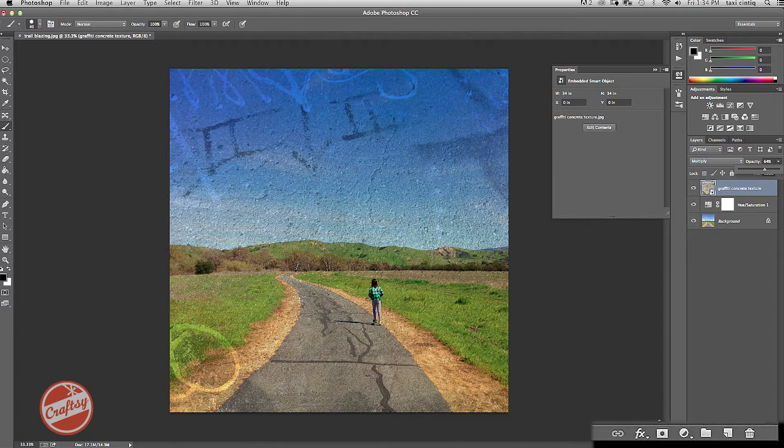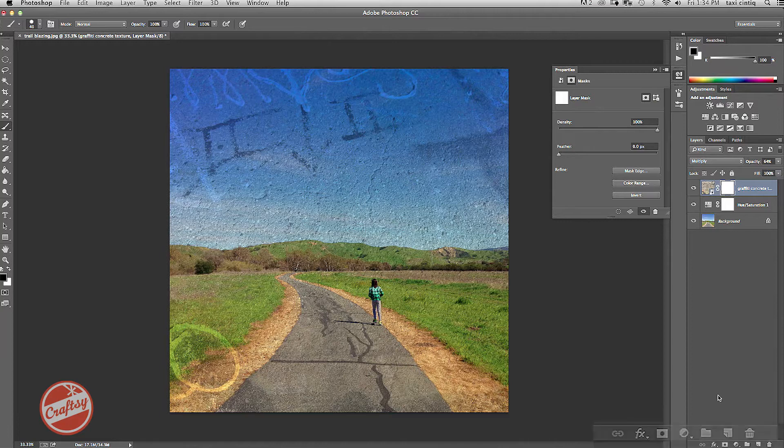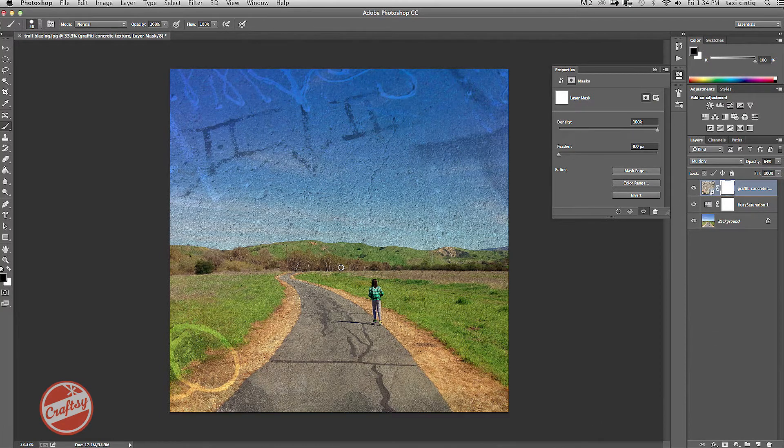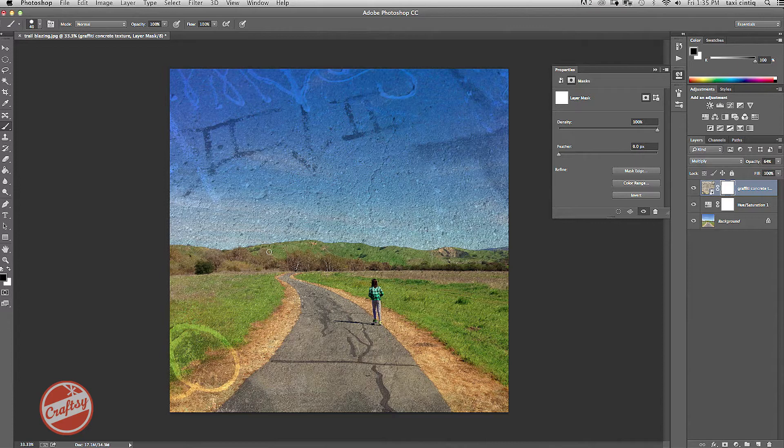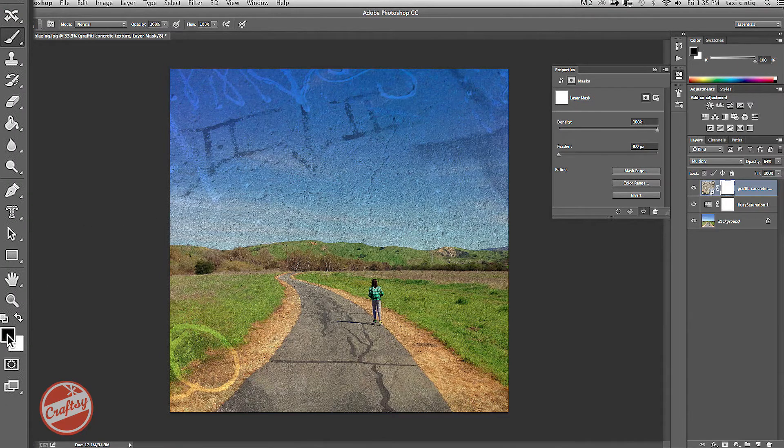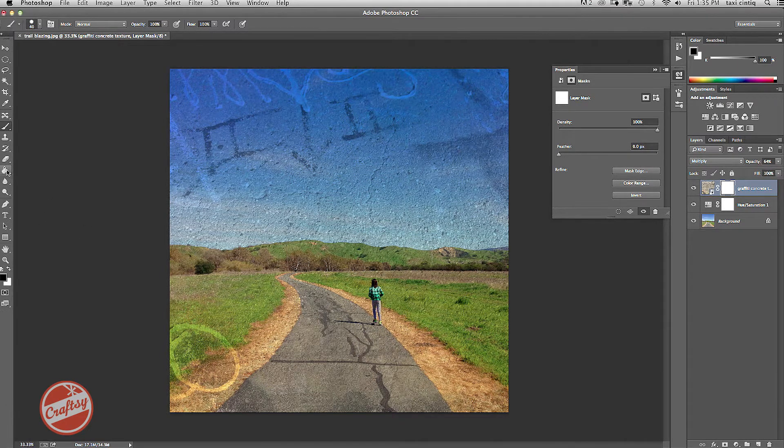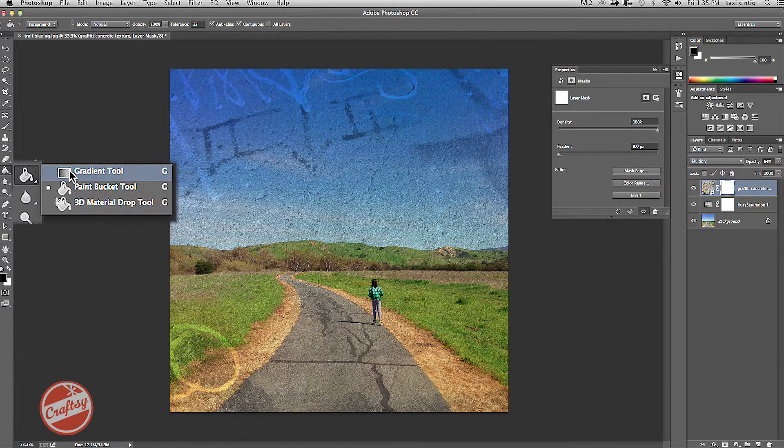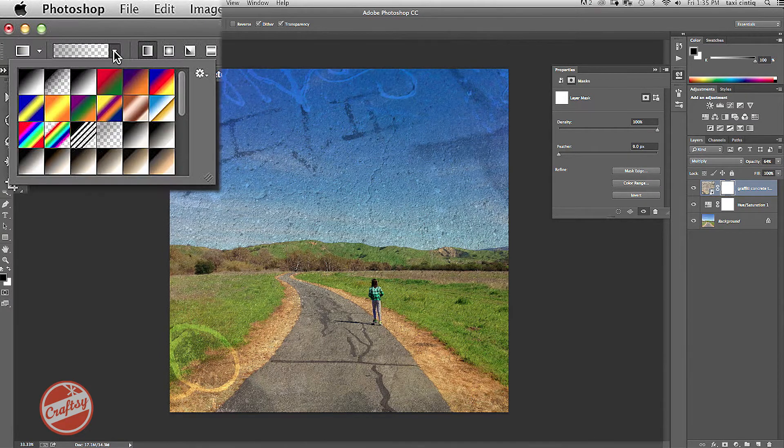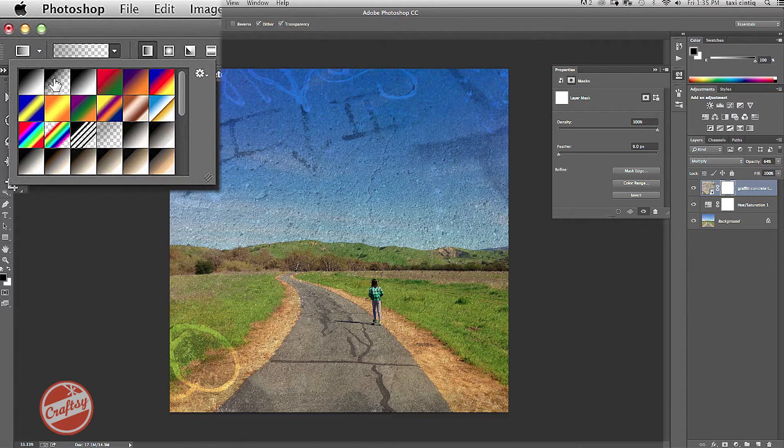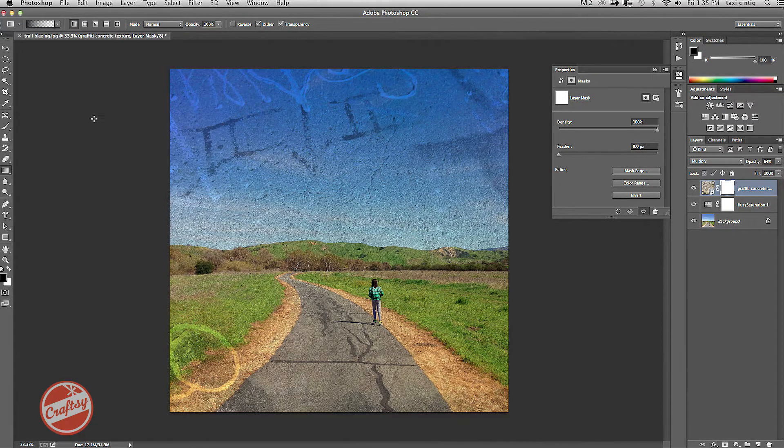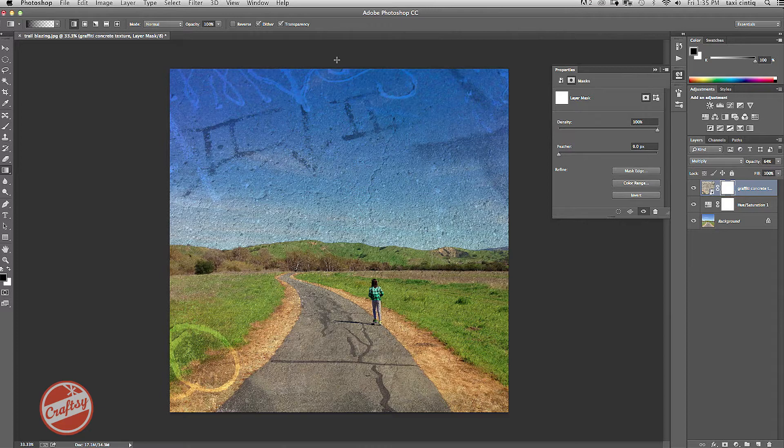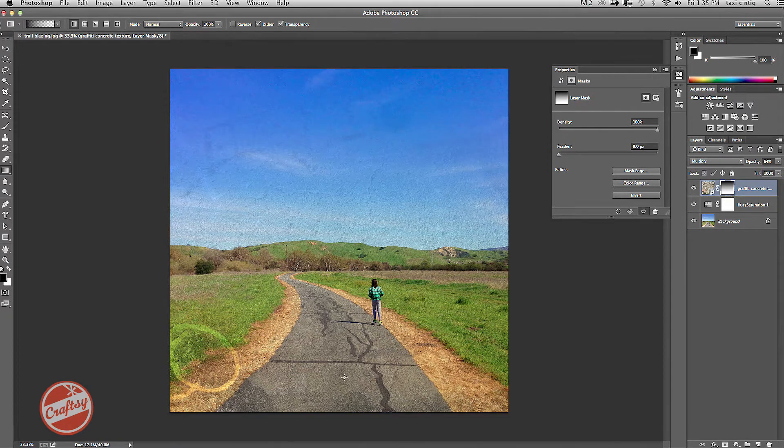So what I'm going to do first is apply a layer mask. And then I want to add a gradient that's going to fade it from the top to the bottom. Over in my color swatches, I'm going to have the black in the front. Now I'm going to go over to my gradient tool, and I'm going to choose the gradient that has the black fading away. I can pull and drag down, and it will gradually disappear.